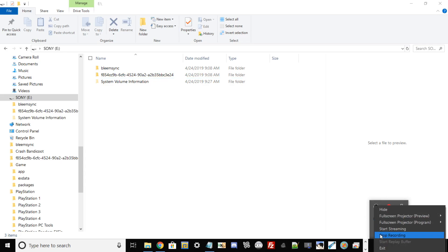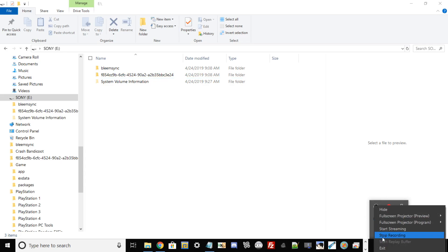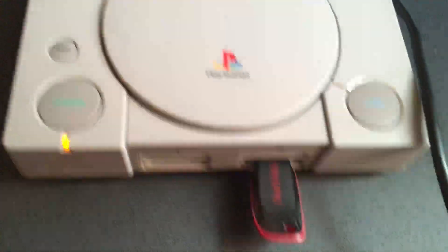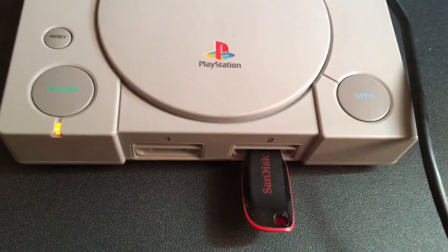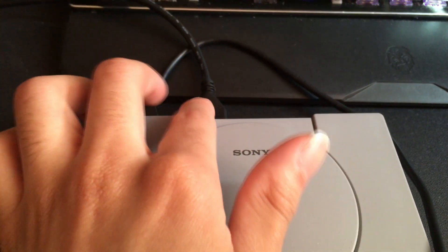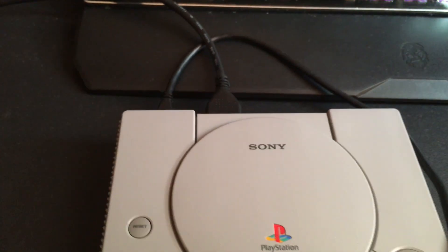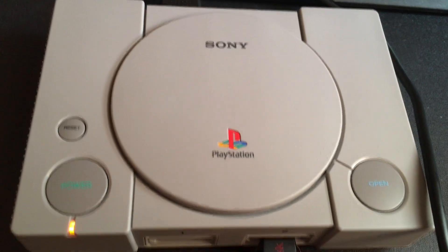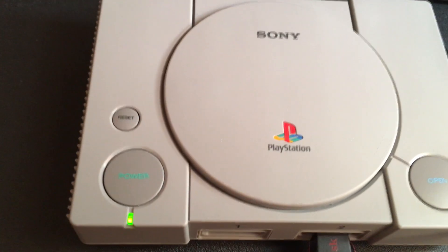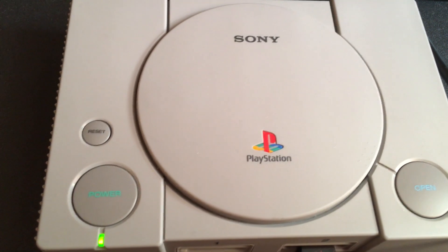For this part of the tutorial, take your USB drive that has BleemSync on it and make sure it's in slot two. After that, make sure your USB cable is connected from your Classic to your PC, and put your HDMI cable in last, connected to your TV. Now go ahead and hit the power button to basically start up BleemSync.